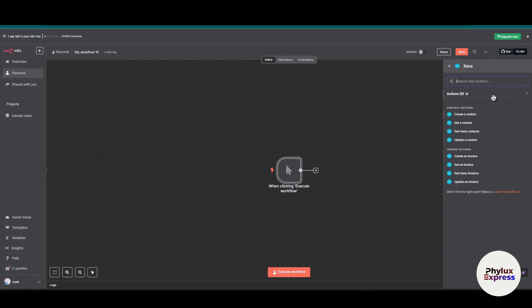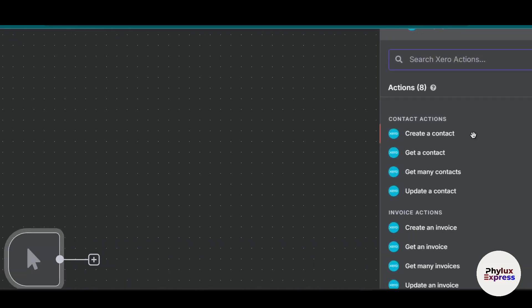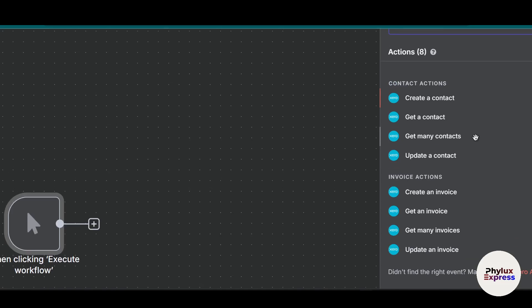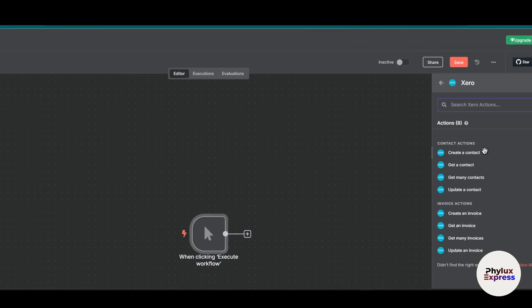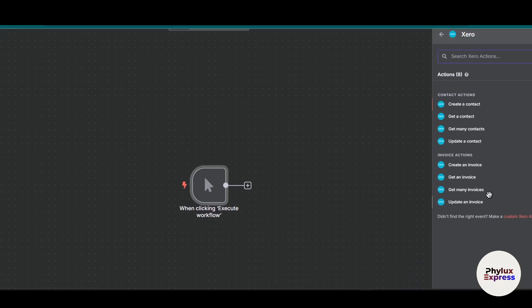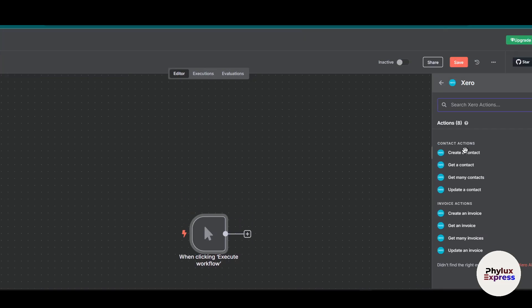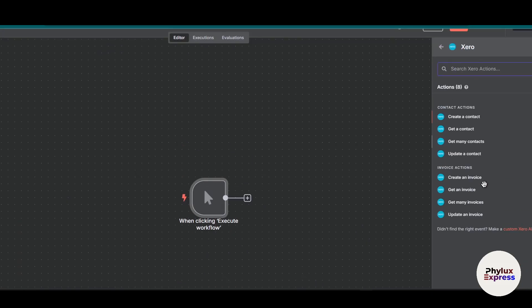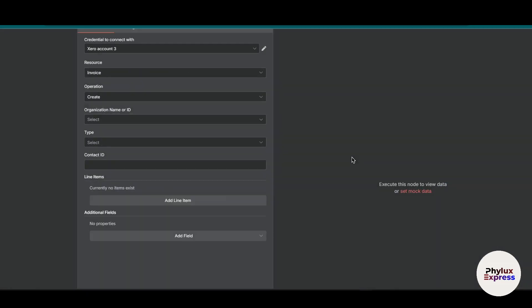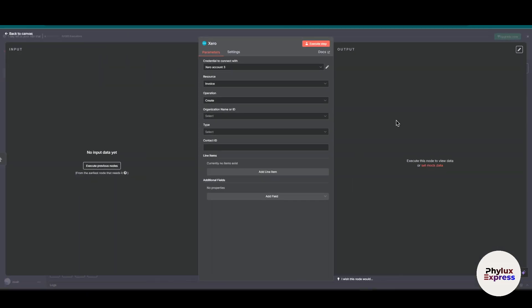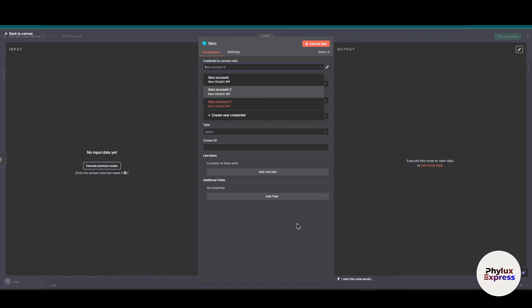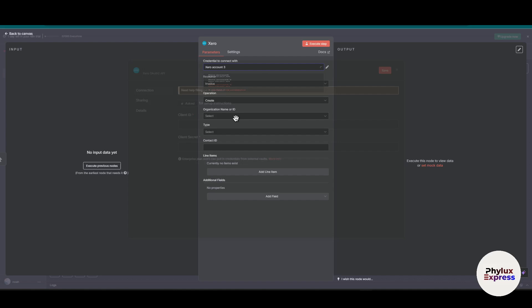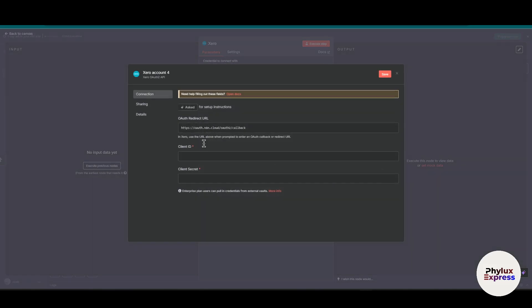Over here you have to set the action whether you want to create a contact, get a contact, so I will choose create an invoice. As you can see here, this is a simple invoice. Now let's click on this create new credential. You will get OAuth redirect URL, client ID, client secret you have to put. Just copy this.